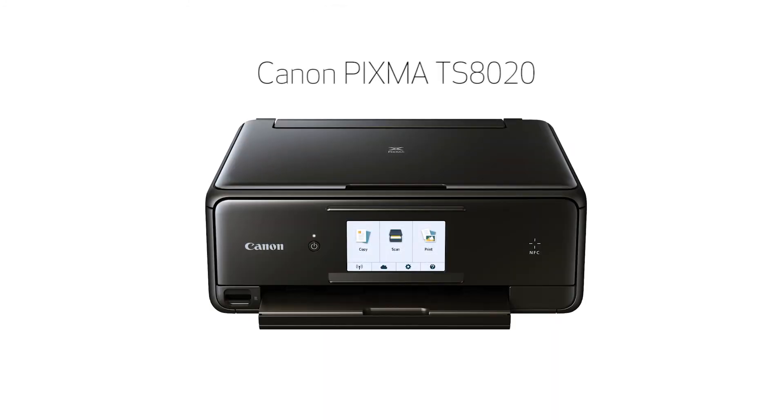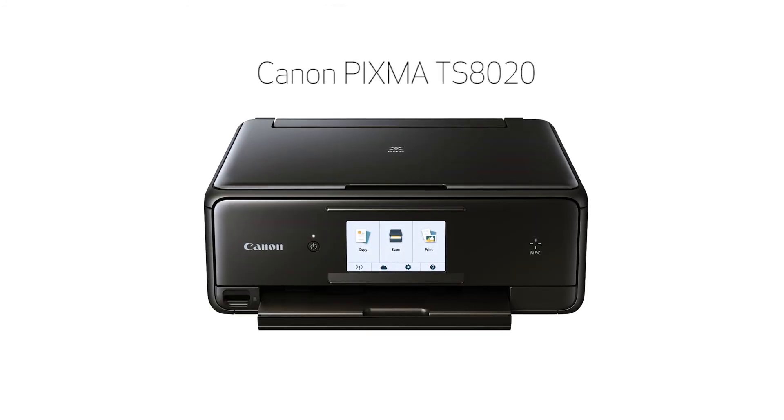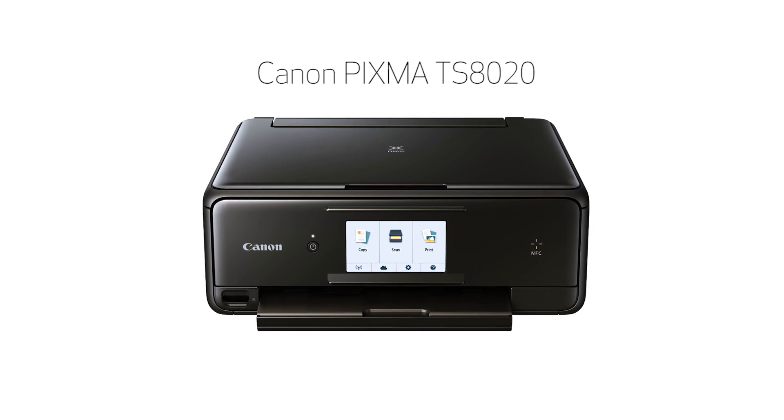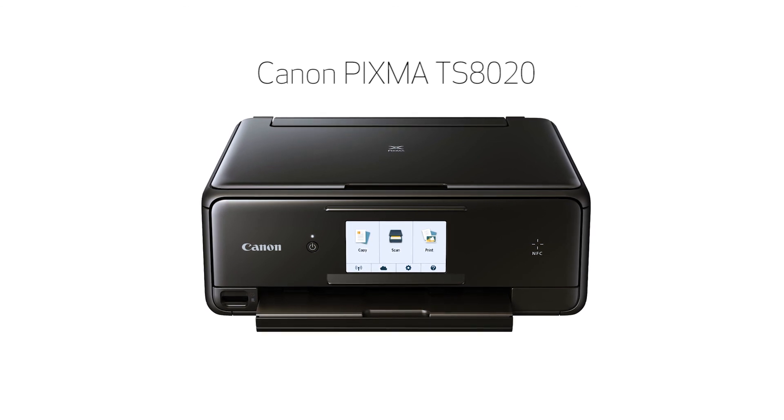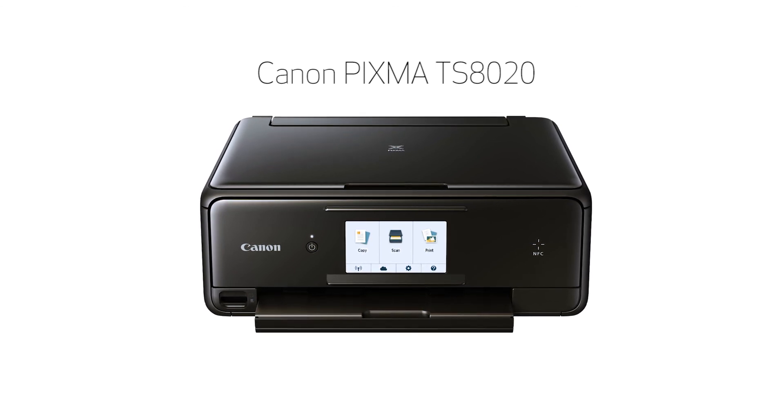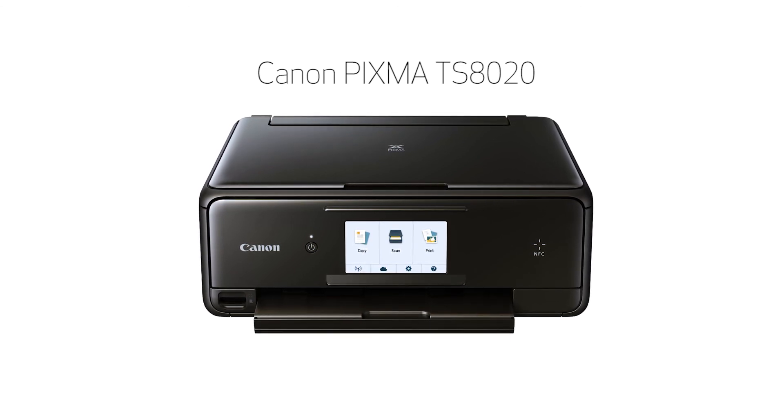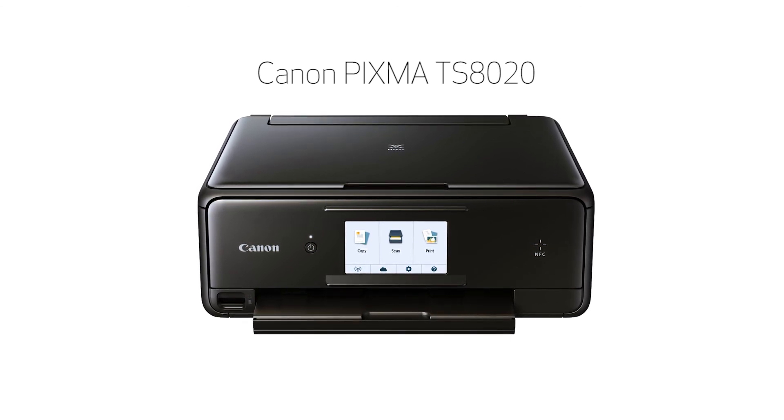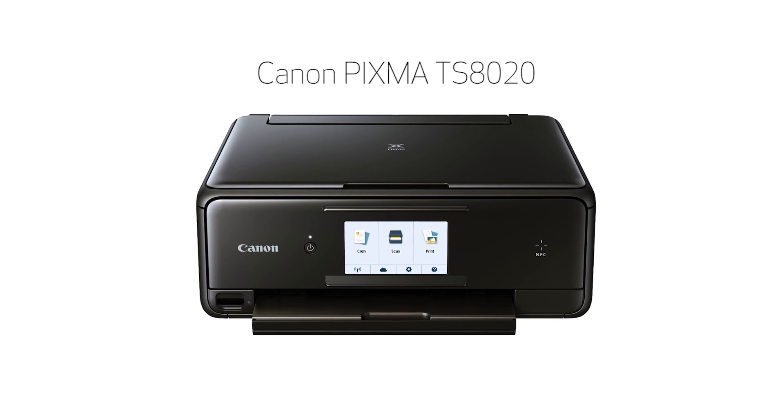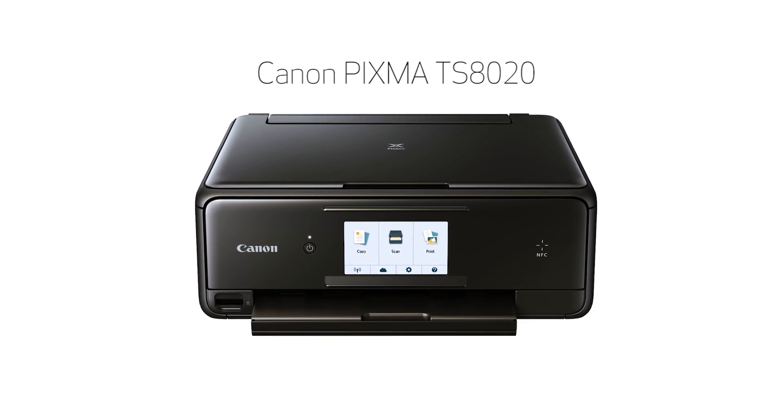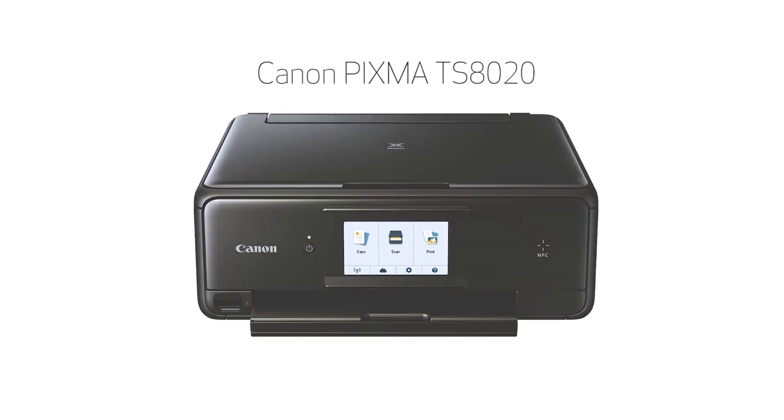Congratulations! This completes the setup of your Canon Pixma printer to your Android device using the Easy Wireless Connect method. Now you're ready to print or scan.